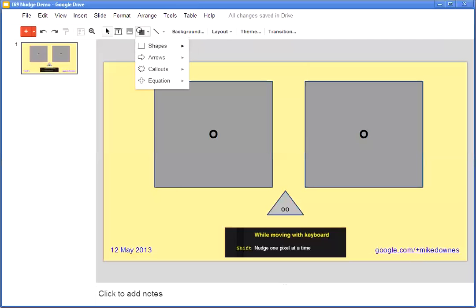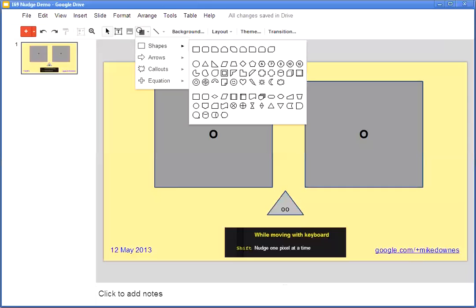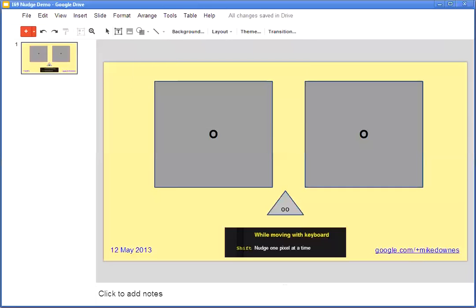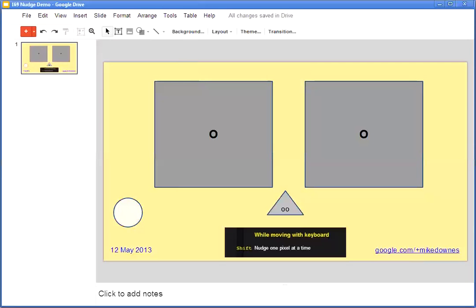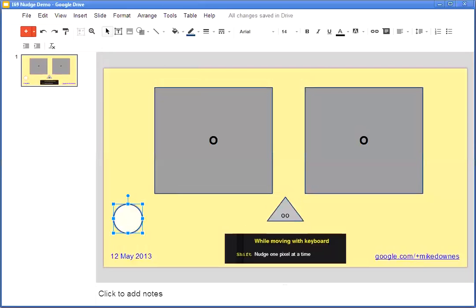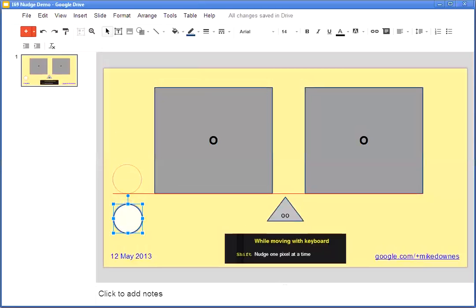One example I'm going to show you: if I take a shape like a circle and make the shape like that, I want to line it up. At the moment it's in the middle of nowhere. All I need to do is hold it, and as I move, you can see lots of red lines—these are snapping to the other objects.